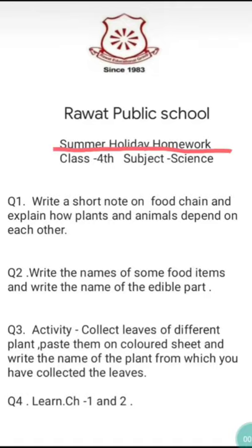This summer holiday homework you have to do in your copy. You all have to do this holiday homework in your copy. On one complete page, write in bold letters 'Summer Holiday Homework.' Then from the next page you will start your holiday homework. Mention the date, then start.